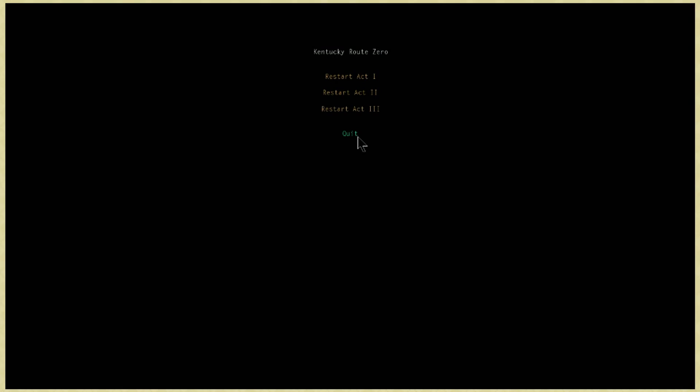What do you think of Kentucky Route Zero so far? I really like it. I probably wouldn't have gotten this far just playing it by myself. I'm glad that I have you here with me so we can talk about it and have theories about it.